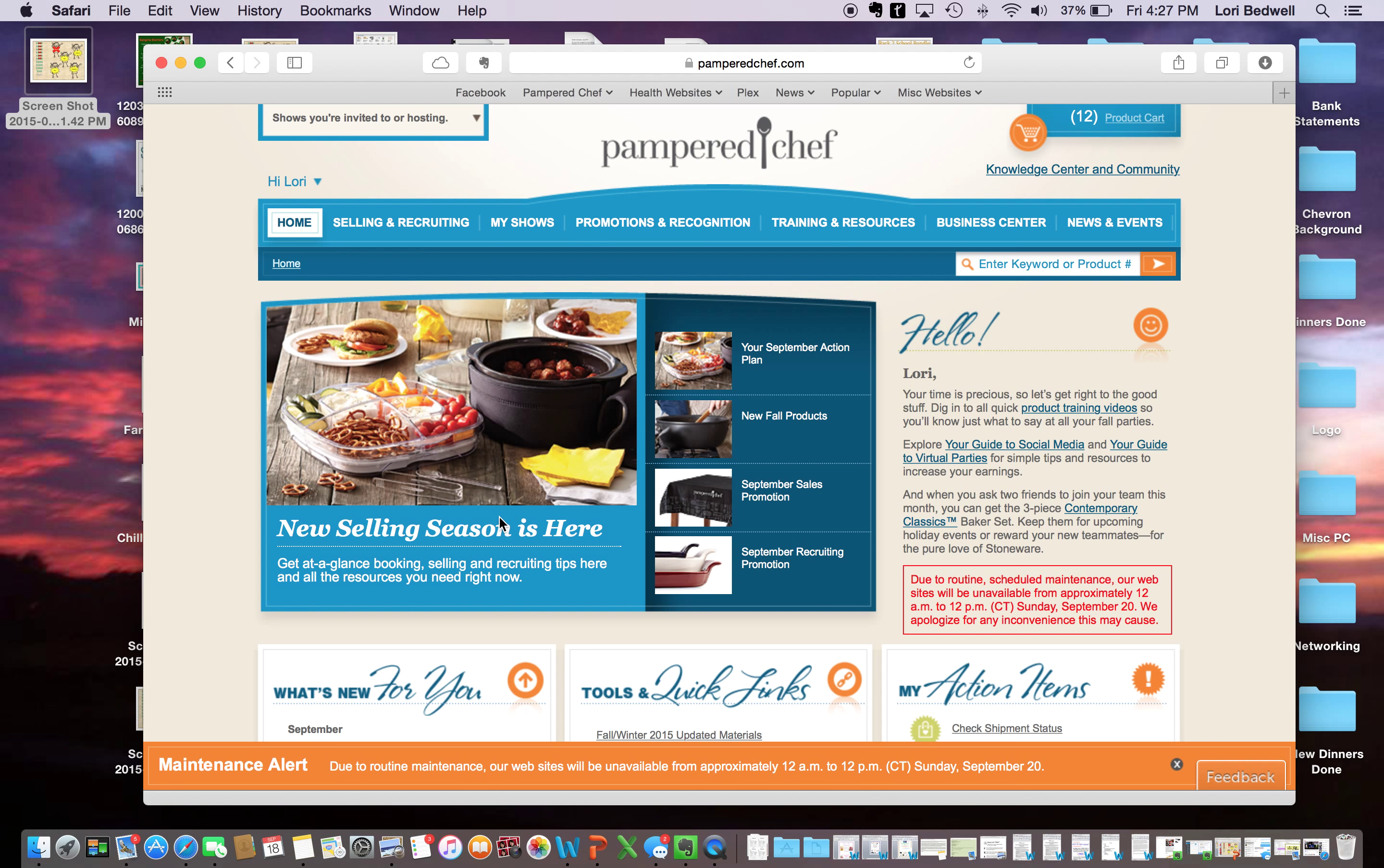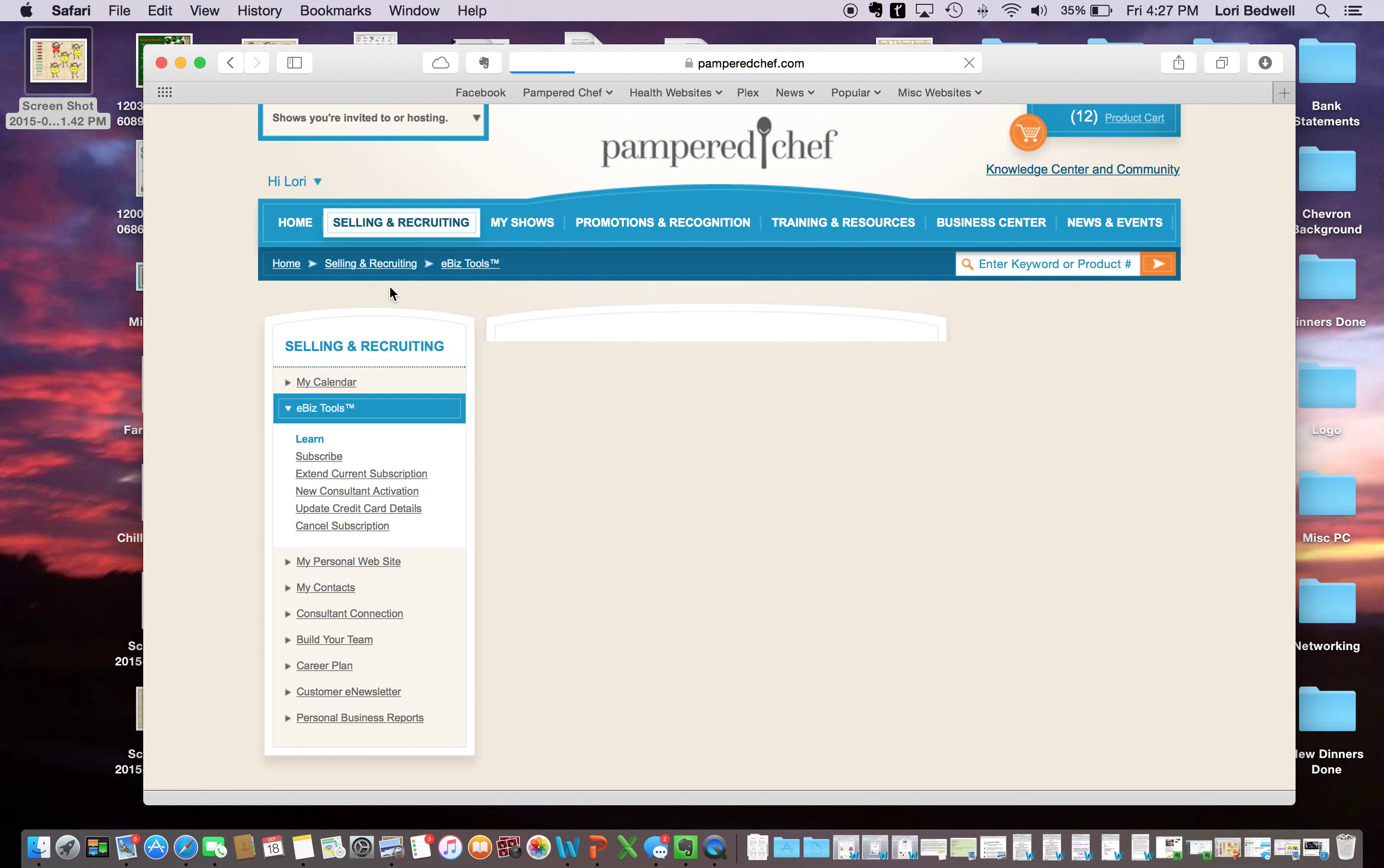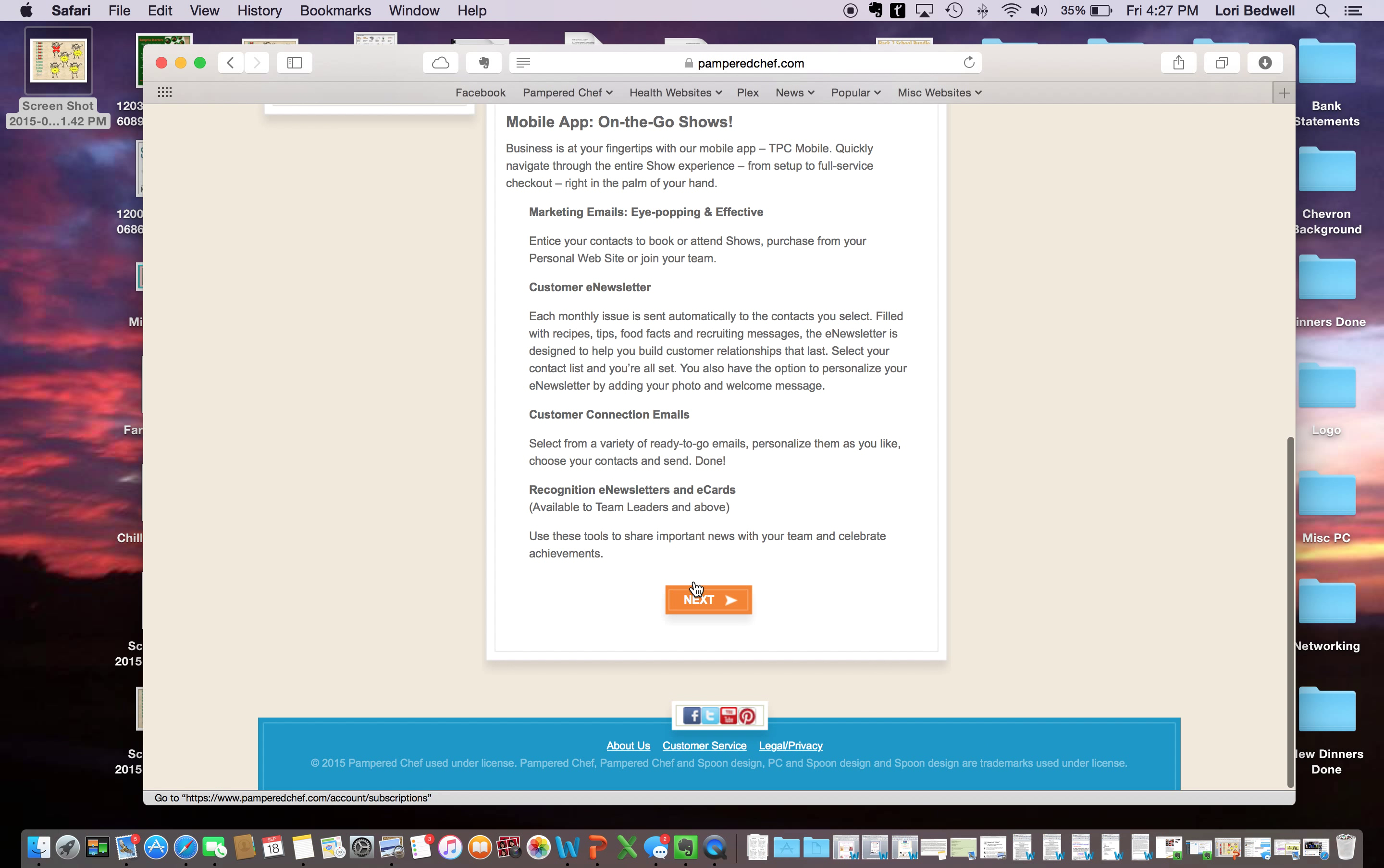So what you're going to want to do is to come over here to eBiz tools. All right. And then, so you come here, it tells you about your personal website and your eBiz tools and that you can do customer connection emails and do a newsletter.